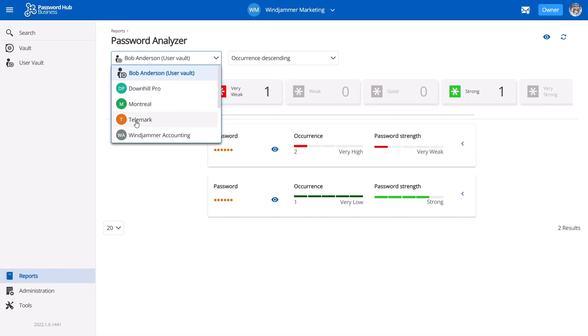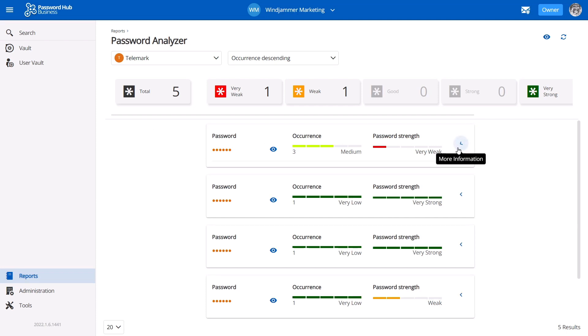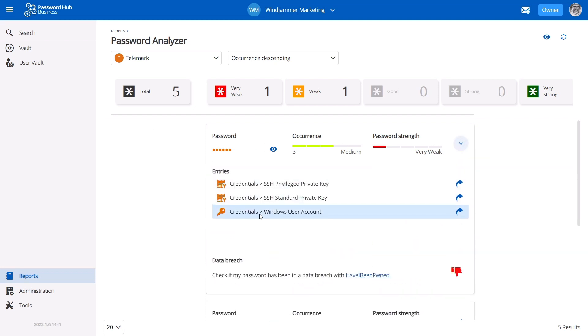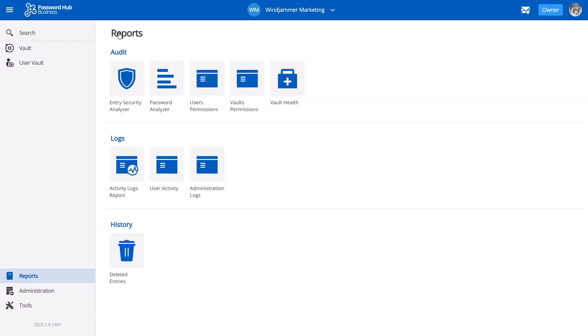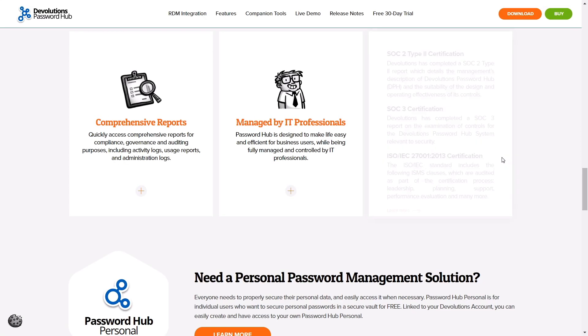Need to find out the who, what, when, and how a specific entry was used? We have you covered there as well, with a variety of reports and logging tools, so you can stay informed of every action.